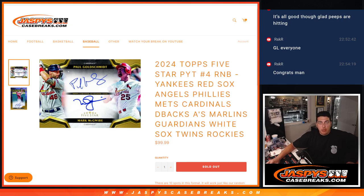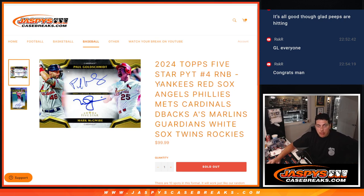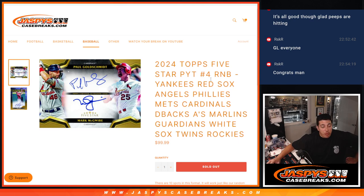What's up guys, Michael here with Jaspies and we are just doing a quick R&B here. I'm doing a little randomizer. This is for five-star, pick your team number four. A lot of teams in this one.